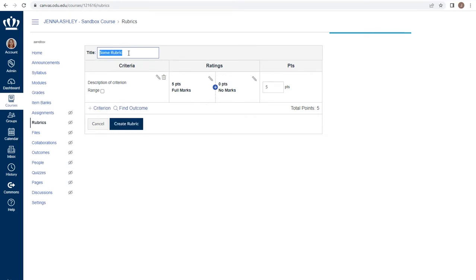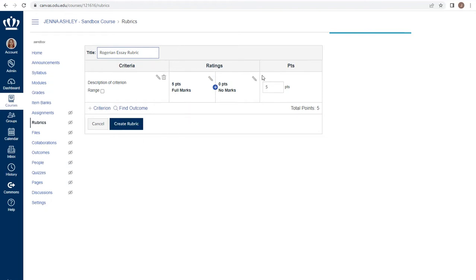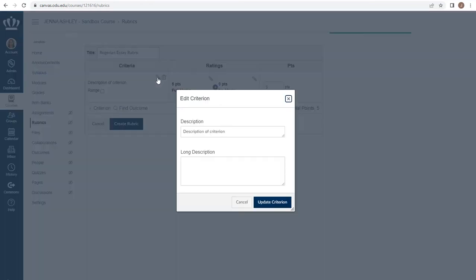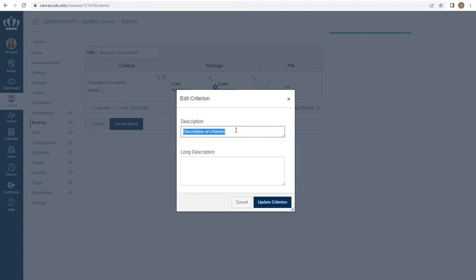I should always begin by titling the rubric something that makes sense. For example, if you have a Rogerian essay as part of your course, titling it in such a way that makes sense will make it easy for you to find to attach to an assignment. From here I have the ability to make any changes that I need to my rubric to match what I've already created. Each criteria has a pencil which allows me to describe the criteria in a quick and easy manner. For example, one of my criteria might be references.